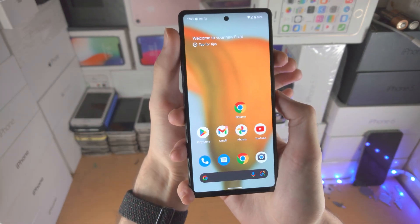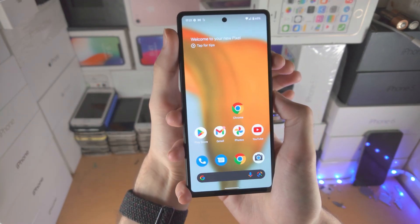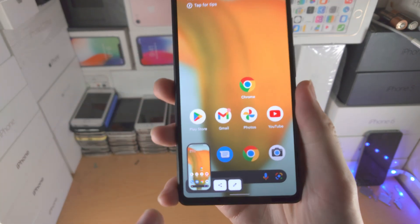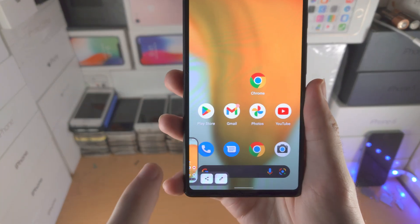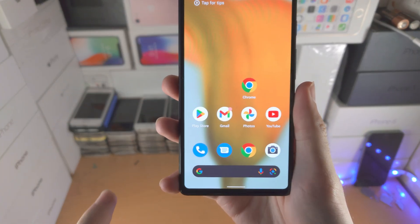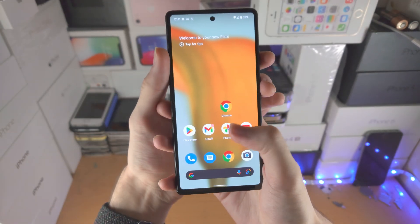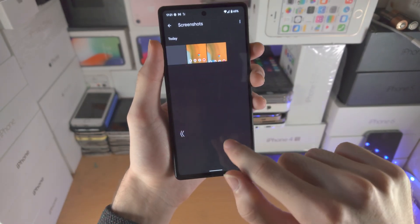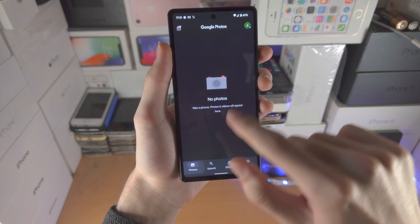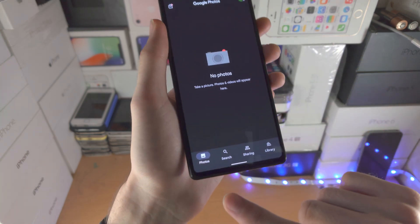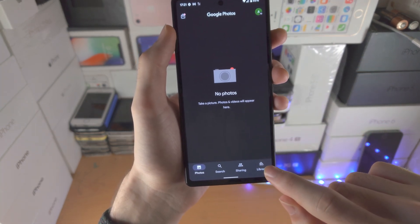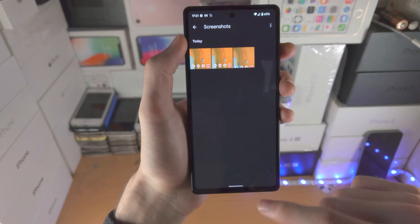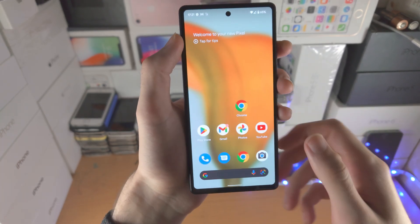Let's do this together — click release. Screenshot was taken. You'll see a preview here. If you slide the preview to the left, it will save to the photos app. If I go to photos, by default you'll be brought to the photos area. To view the screenshot, tap on Library, then Screenshots, and you'll see all of the screenshots you've taken.